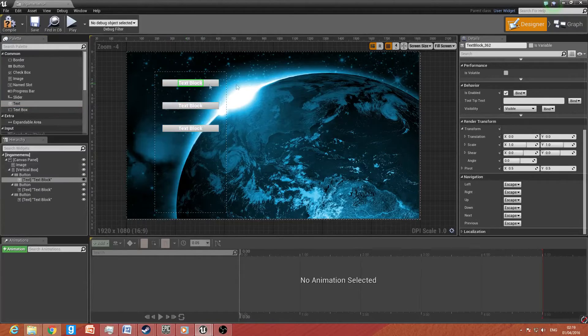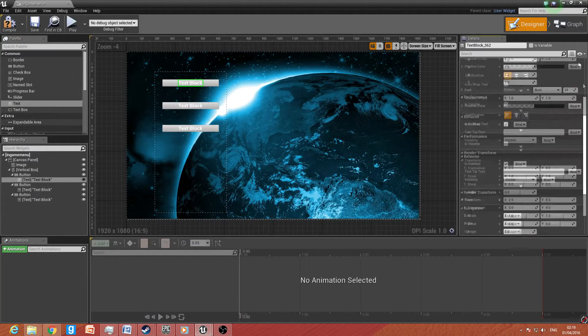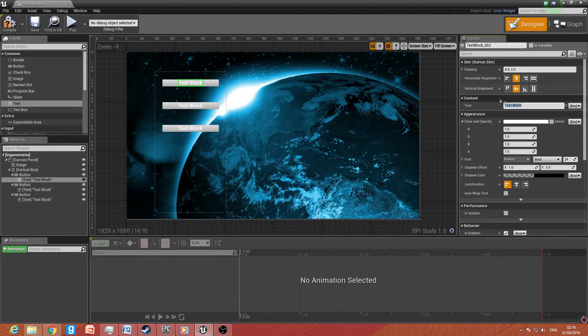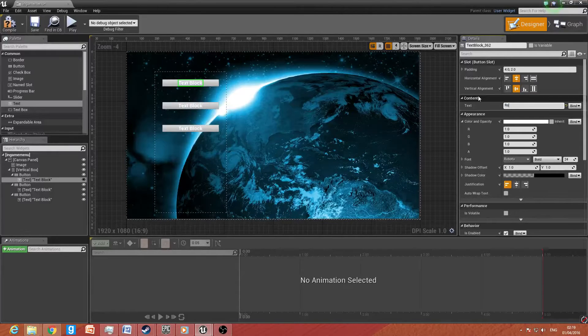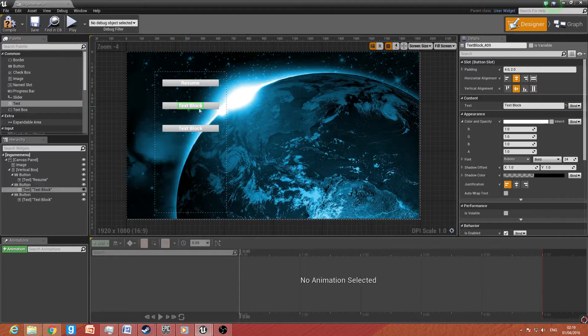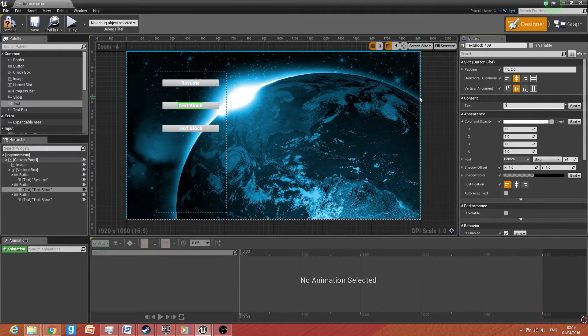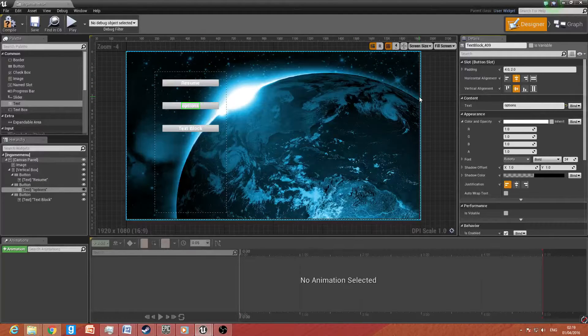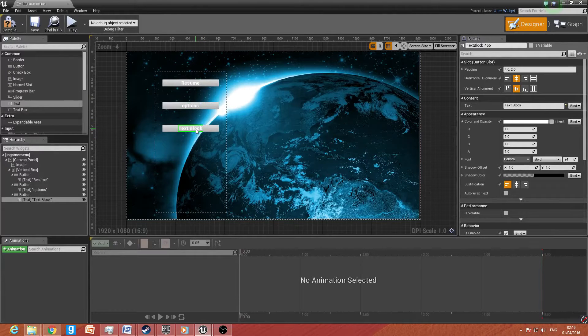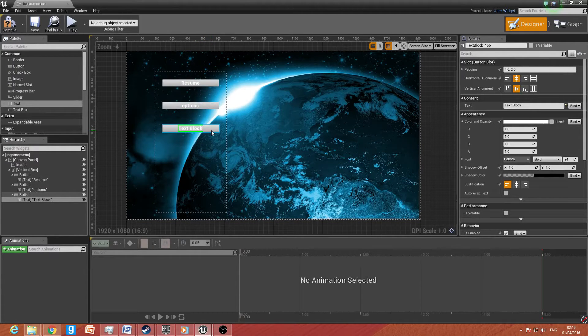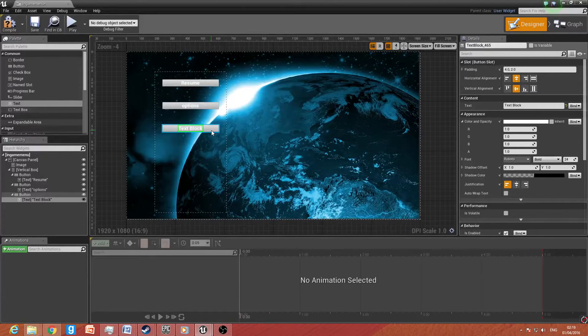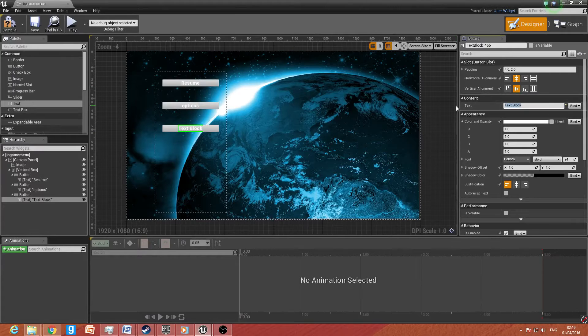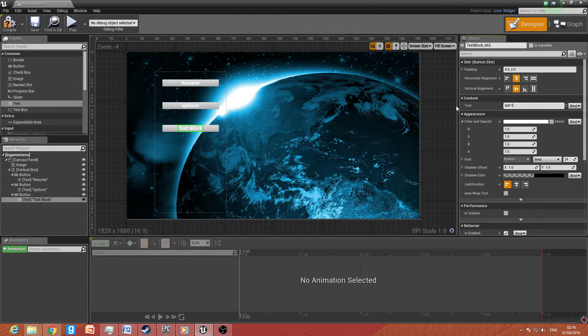And we want to change the name of these text boxes. So if we go to text up here, we want to type in resume. Then we want to go down to the second box and we want to type in options. Now as I said, do not worry about the options menu for the moment, as I'll be covering that in a different video. And I'll even show you how to link it up to your in-game menu and your main menu. Then for the last one, we want to do quit to main menu.